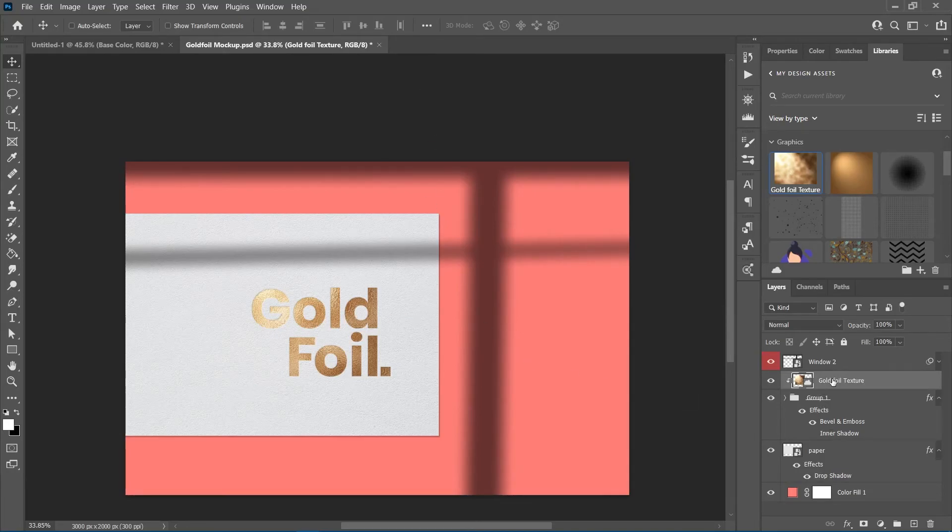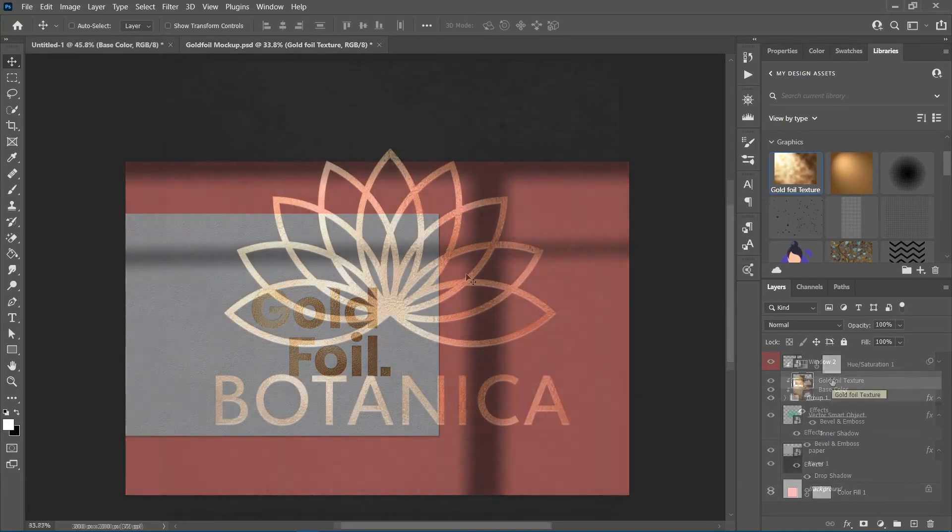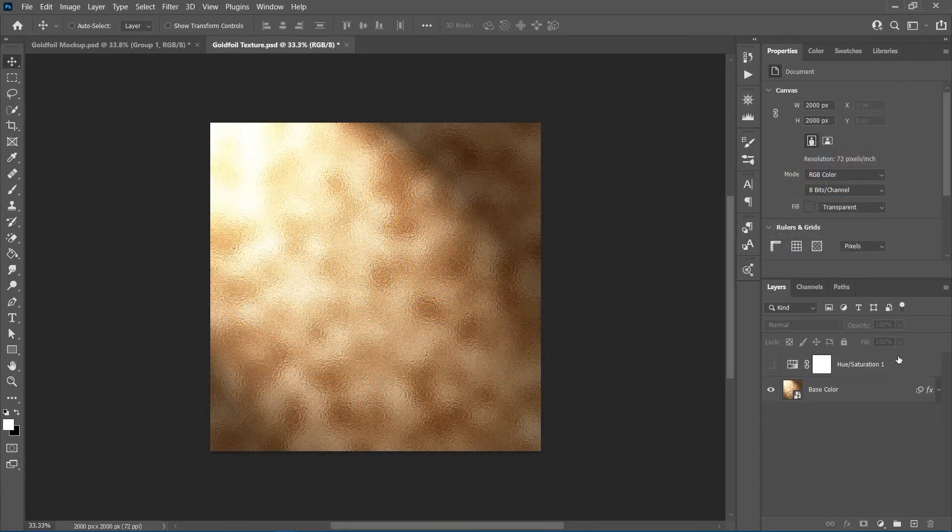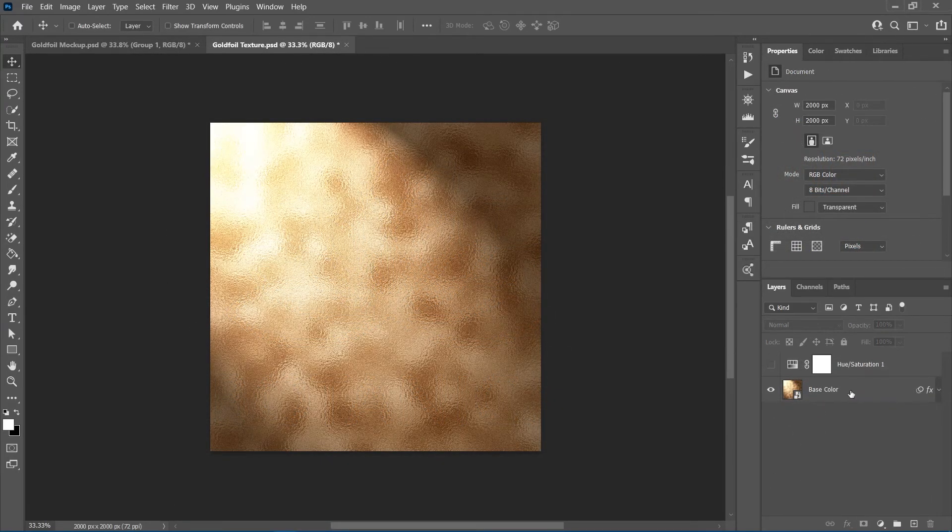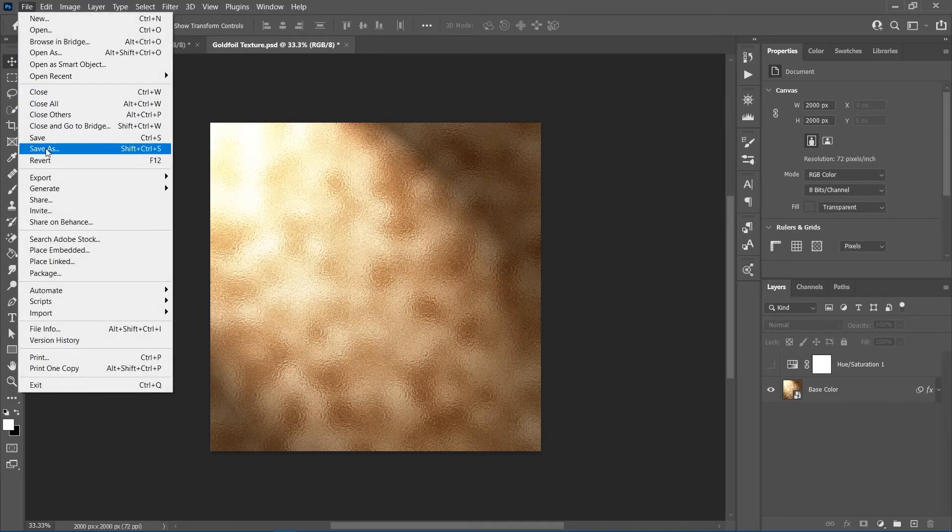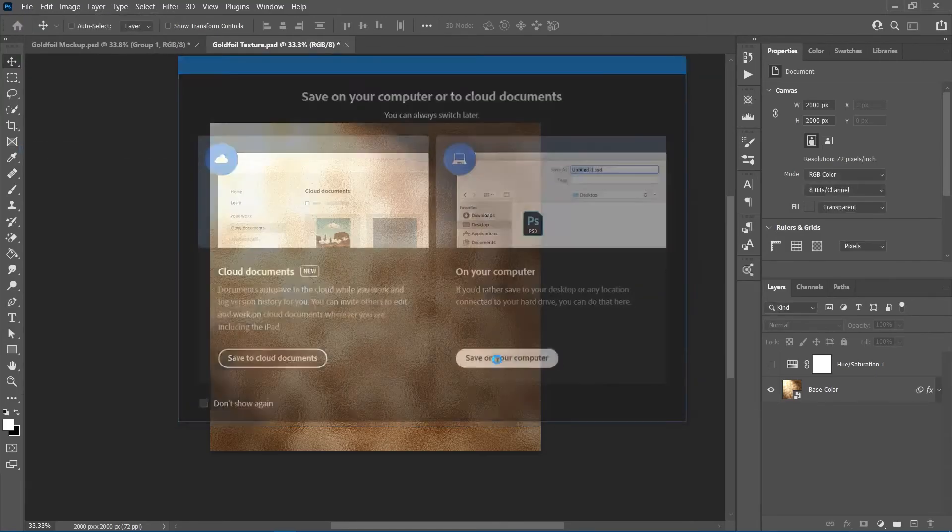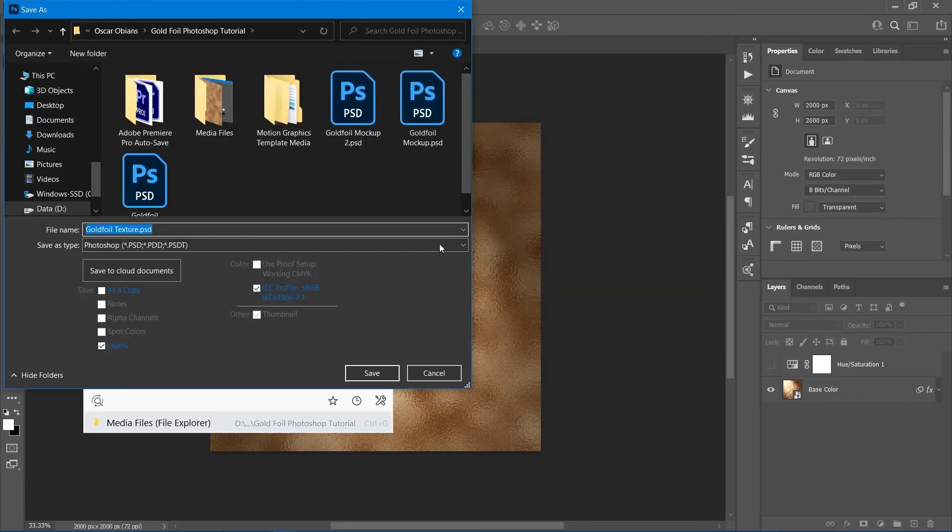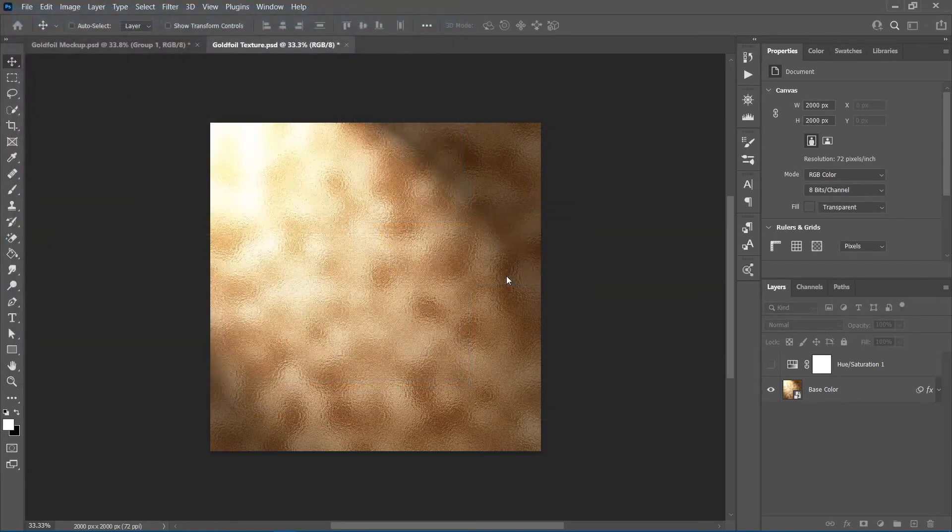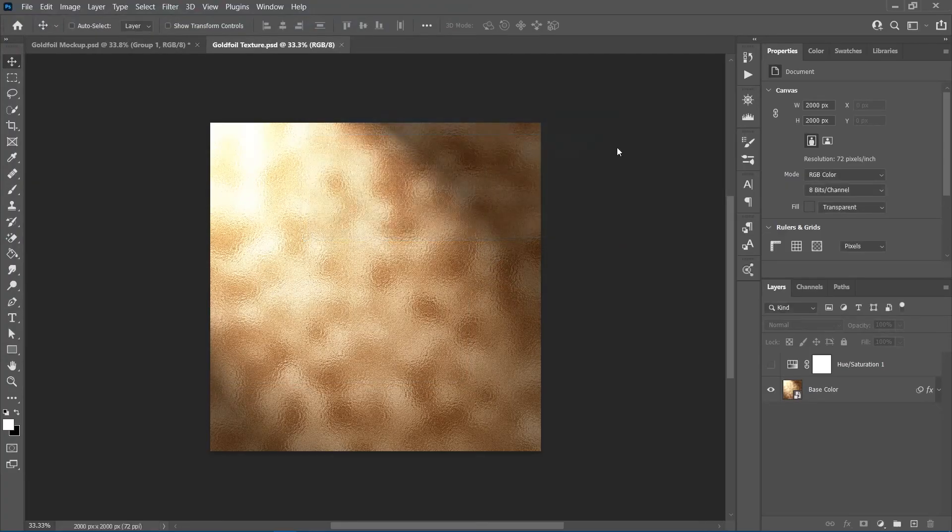If you don't wish to rely on the cloud, here's an offline method. Remove all extras in the document so you only have the gold foil smart object and possibly the hue saturation adjustment layer. Then, save the file to your computer like any other Photoshop document. I have it saved as gold foil texture.